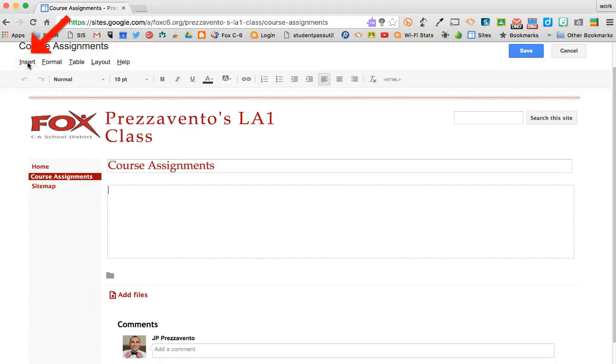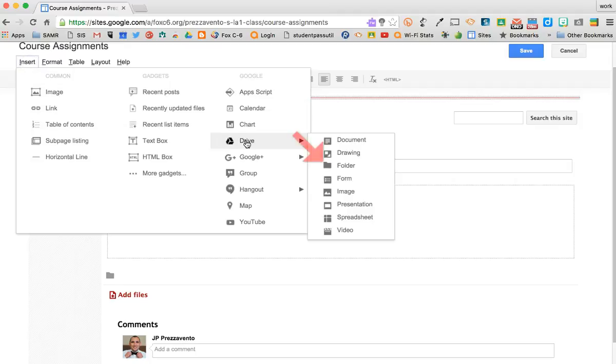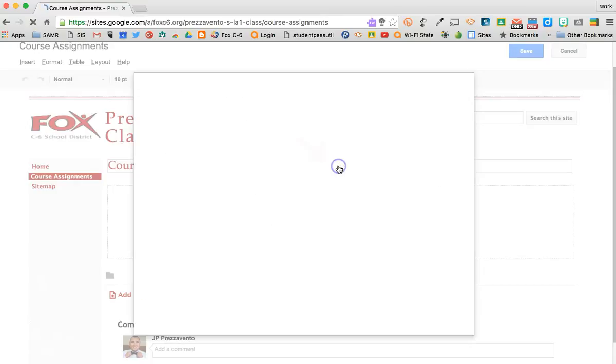To do this, I'm going to click Insert at the top left corner of the screen, and then I'll come over to Google Drive and select Folder.